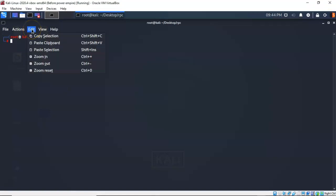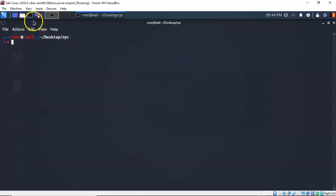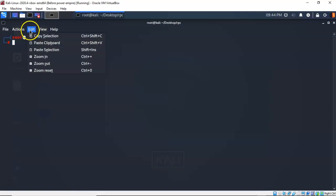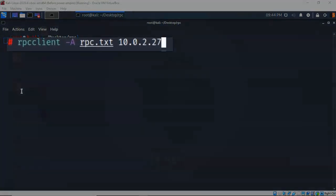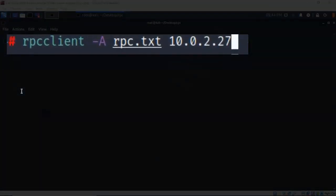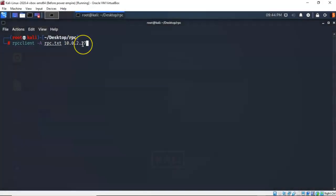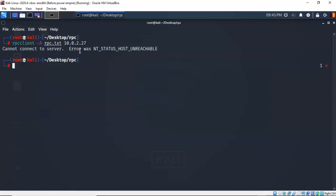Let's zoom in on the terminal. Now to use an authentication file with the RPC client I just have to type in rpcclient, space, dash capital A, space, followed by the name of the authentication file, followed by the IP address of the target. If the two targets are on the same network and they have connectivity you should not have an issue. If you get an error saying NT status host unreachable, that just means you do not have connectivity and you need to fix it.